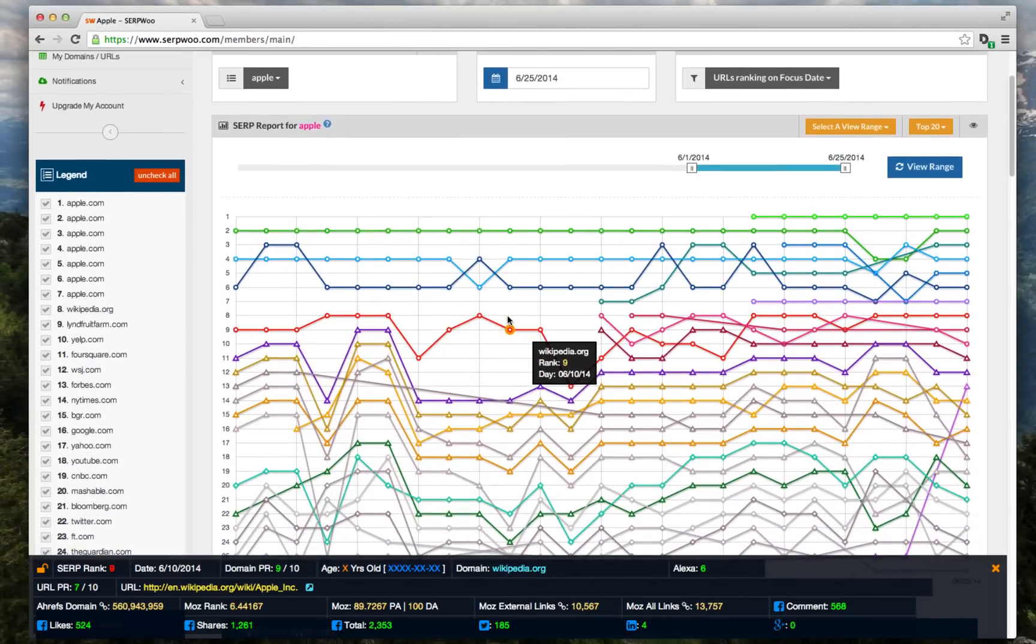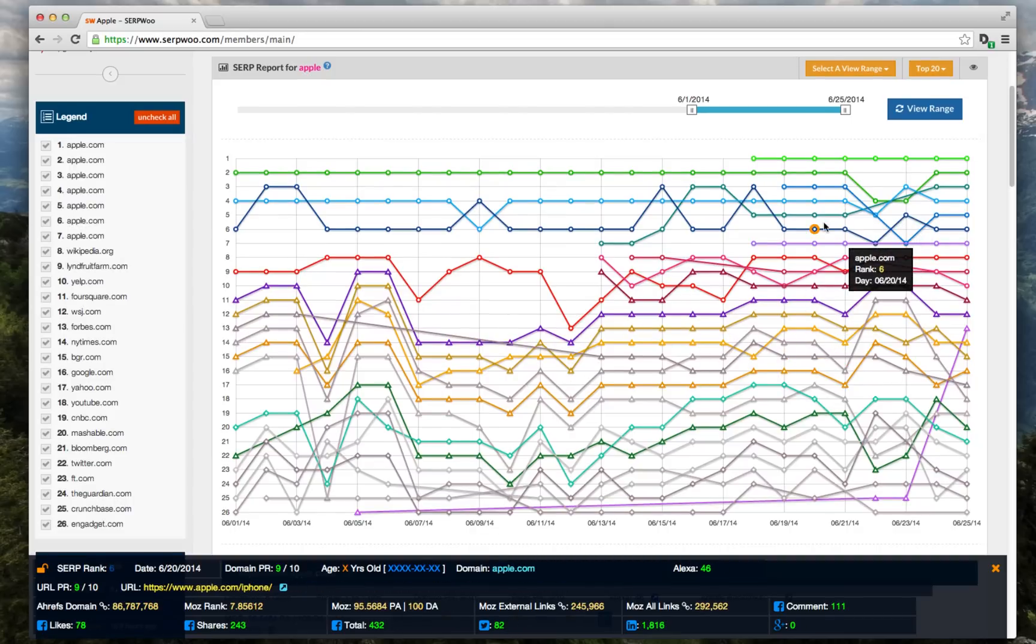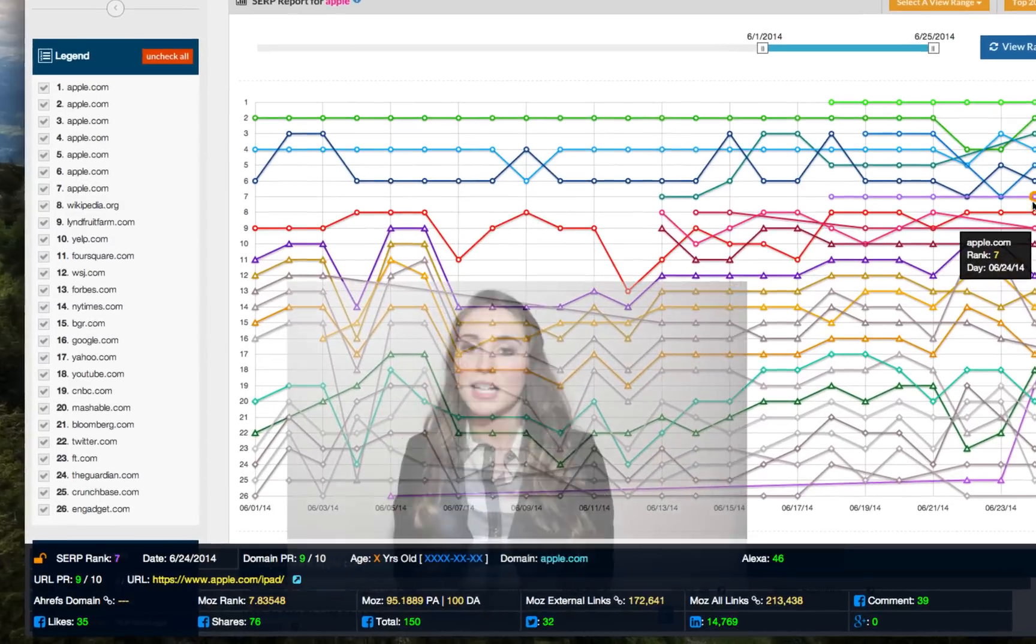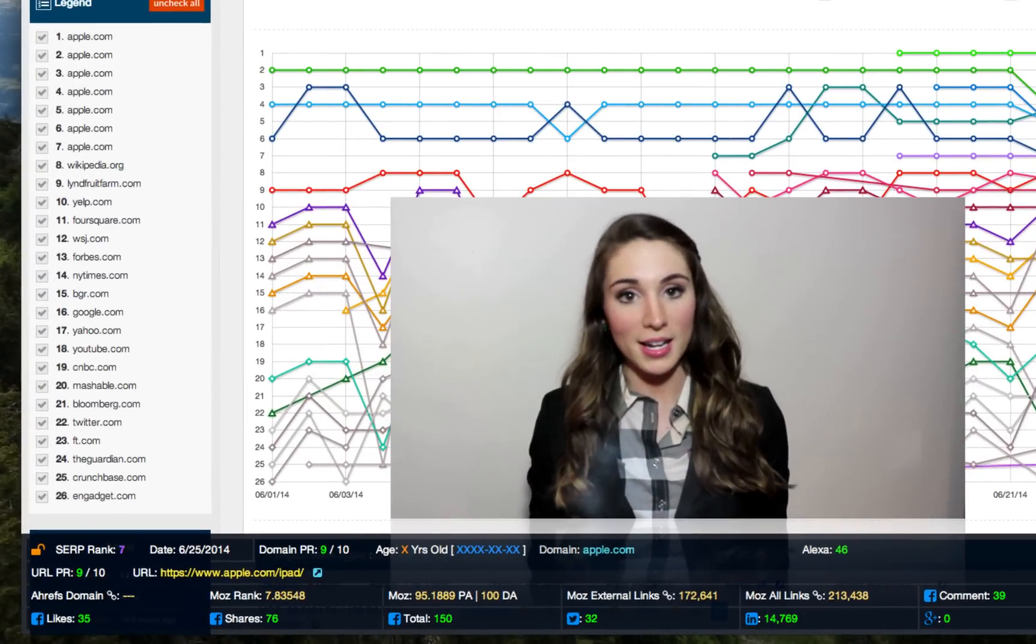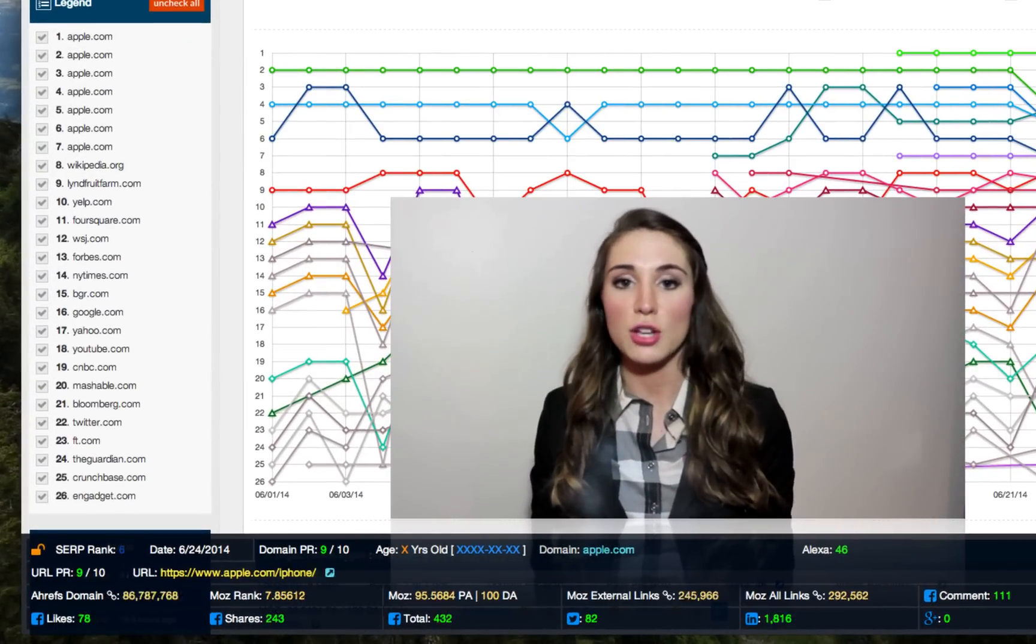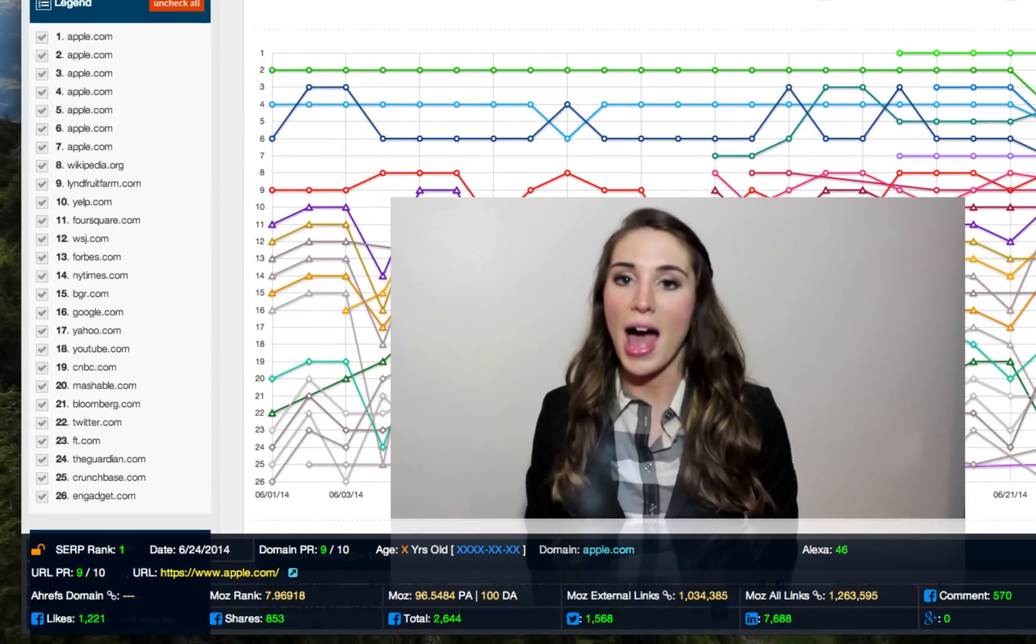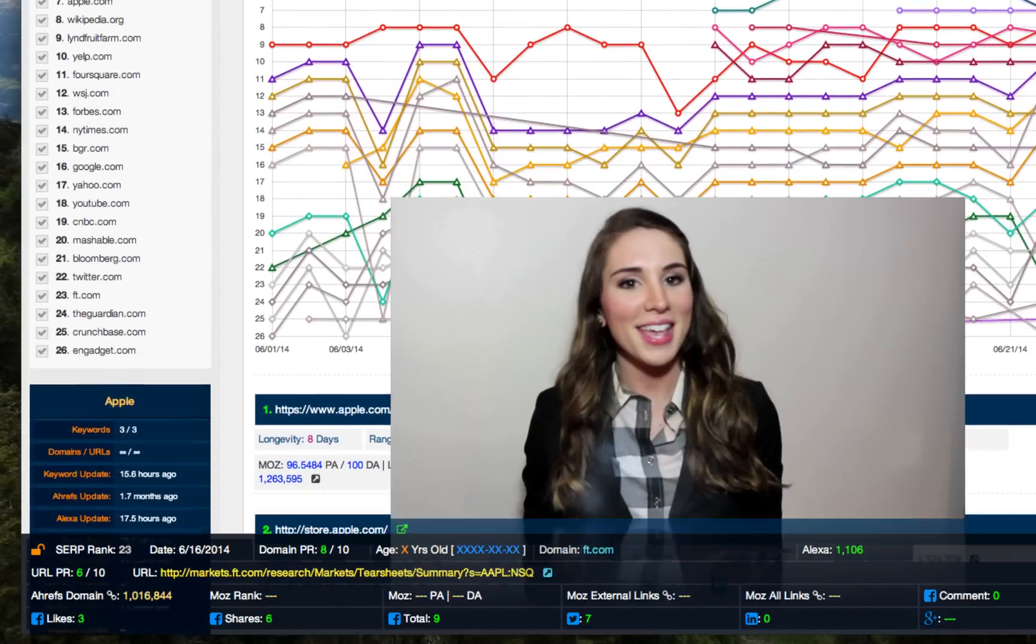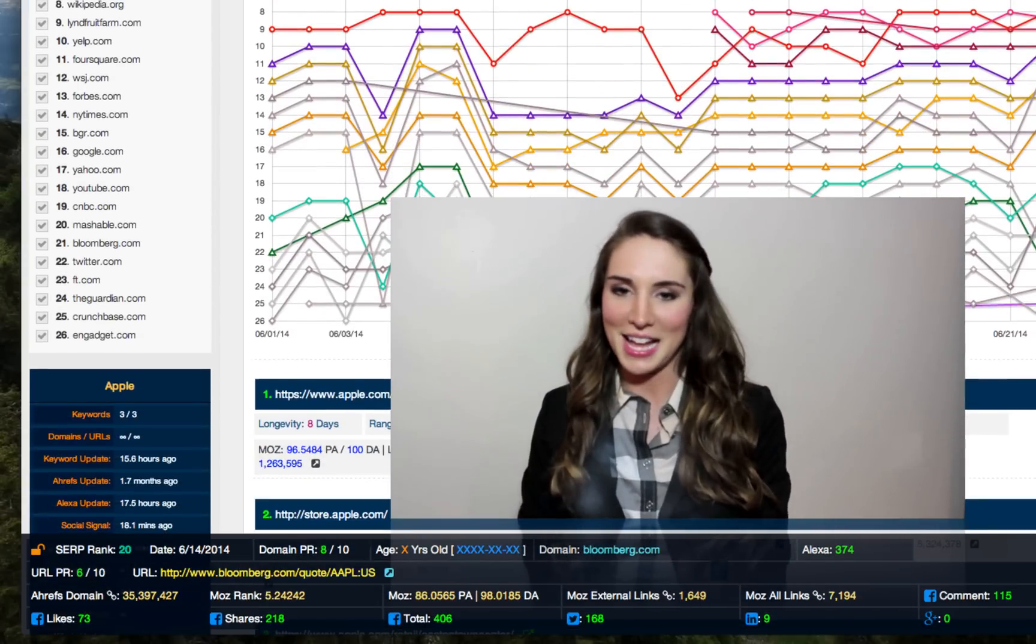Unlike traditional rank trackers that just show your results, we show you all the top results that matter for your keyword and niche and provide additional third-party data to help you quickly glance and figure out how the top sites are ranking, banking, and why some of them are tanking.